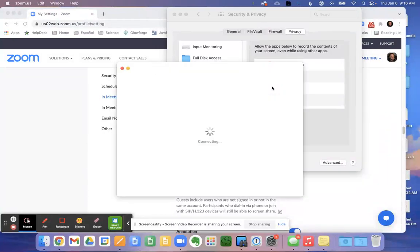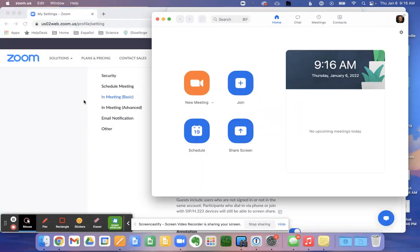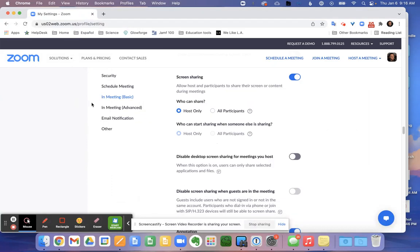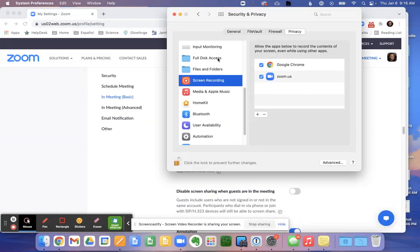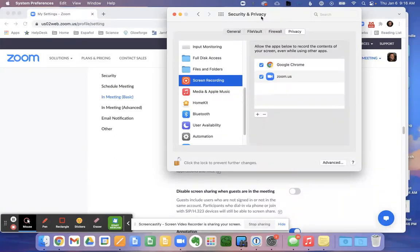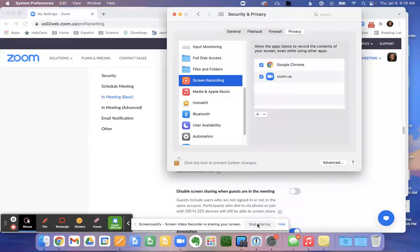So those are the two parts. One we have here within the zoom website in the meeting basic area. And part two, we have here in the security and privacy settings in our system preferences. I hope this is helpful. Please let me know if you have any more questions. Thank you.